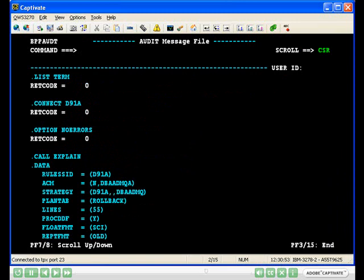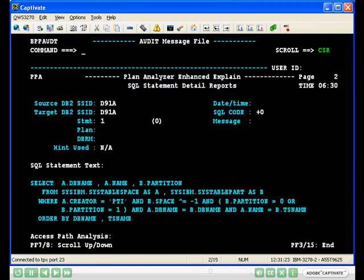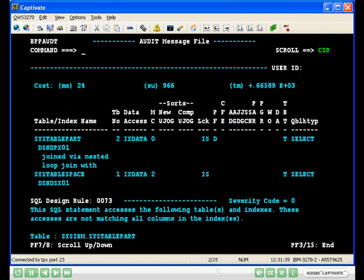The explain cards are listed first. Use PF8 to scroll down. Here is the SQL statement detail report and the access path analysis. This report tells you how DB2 is going to retrieve the data from the tables being accessed and estimates how expensive it is to execute the SQL.